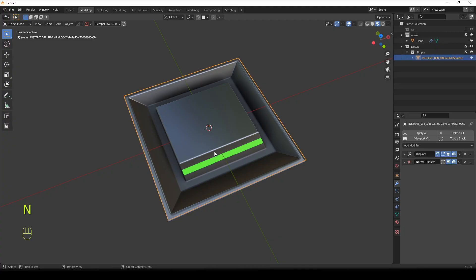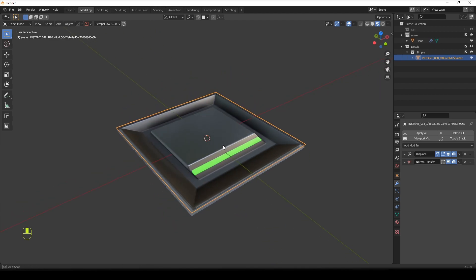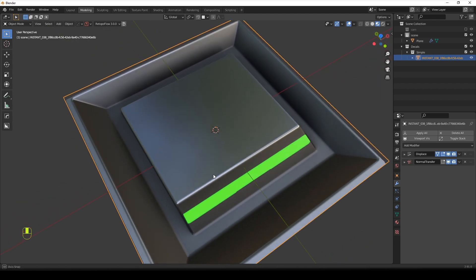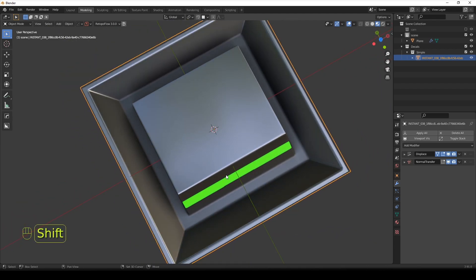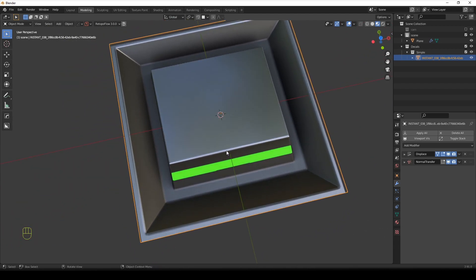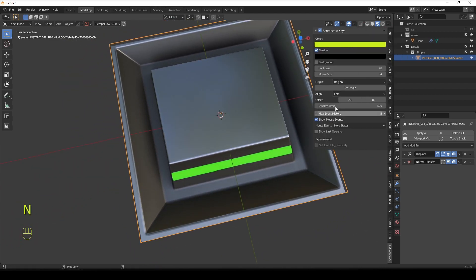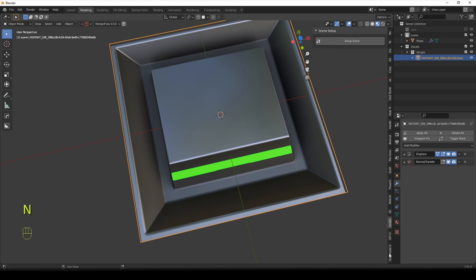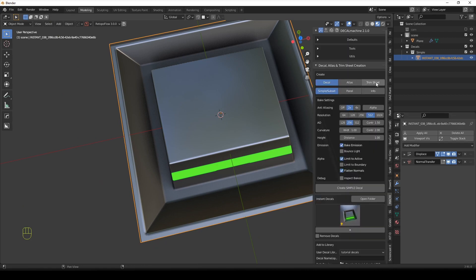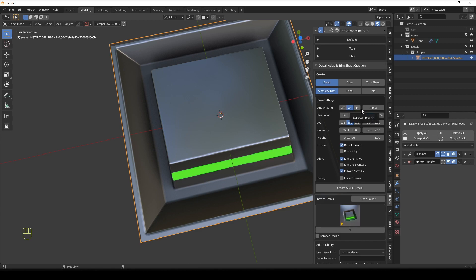So yeah, I just baked this decal for you guys just to show you. I baked these settings like it's not too crazy, it's very basic. I didn't want to waste time. But yeah, 8x anti-aliasing and 512. Whenever you bake for selling, just always bake at max. So bake 4x anti-aliasing and 124 resolution always.